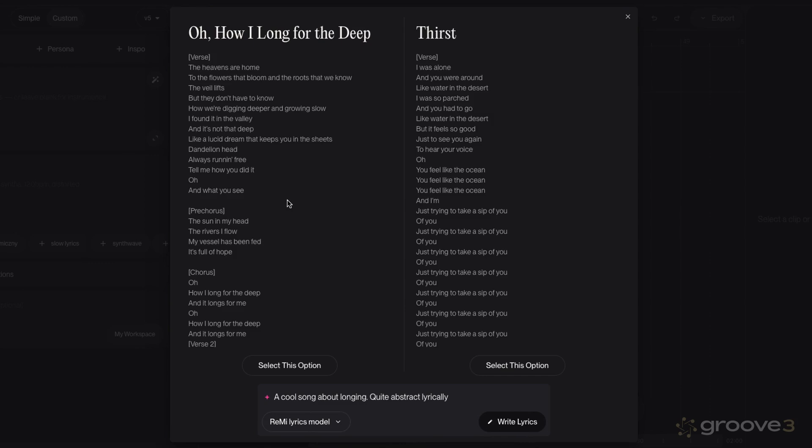Oh, how I long for the deep. I'm not sure if I like that line there, just trying to take a sip of you. And there's a lot of them. So let's select this option here.